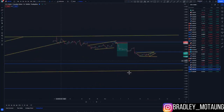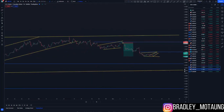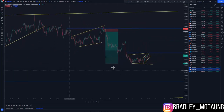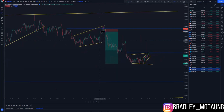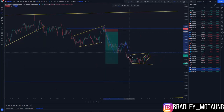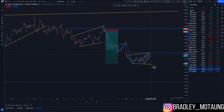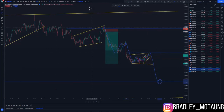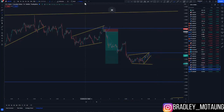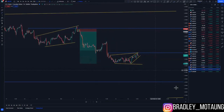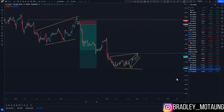On the hourly chart, this is where we got a few entries. We had a clear push to the downside, a corrective move, push down, and then a larger corrective move — of which we are still looking for selling opportunities down to the lows. Let's check out the entry we can look forward to taking.